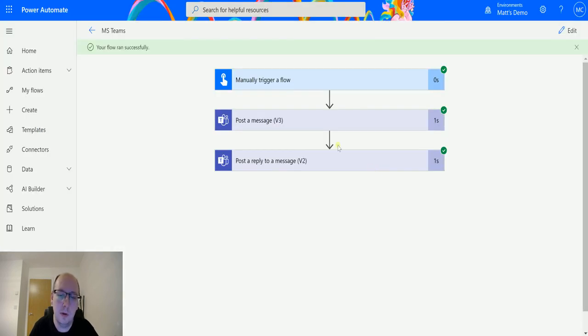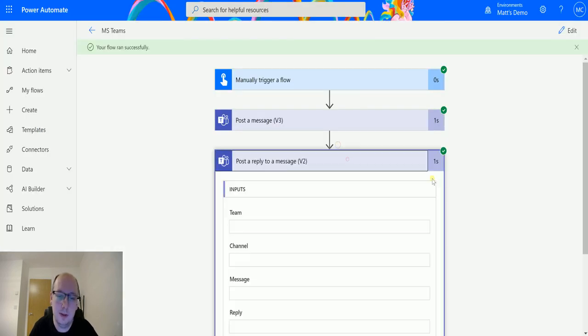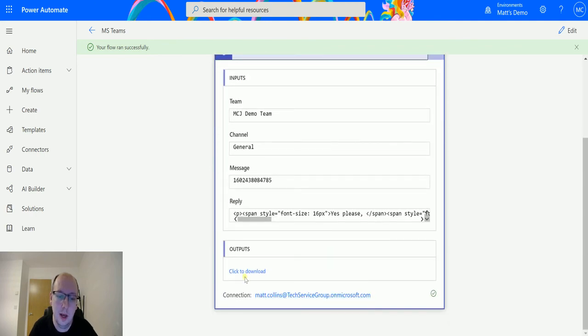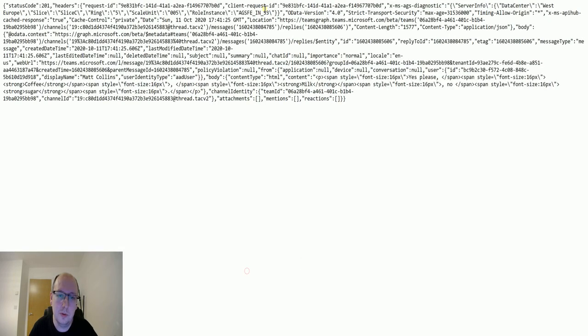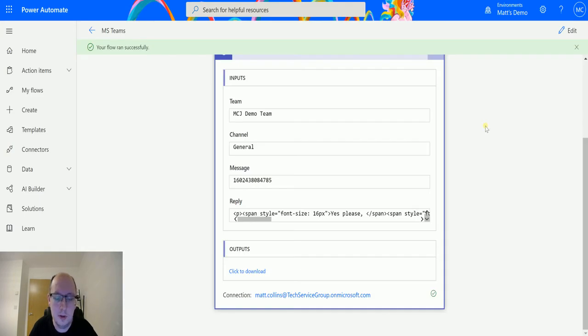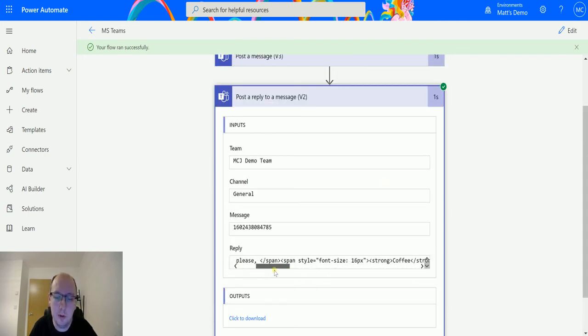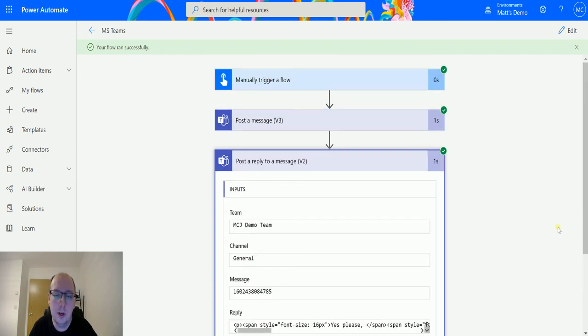So if we go out to Power Automate here we can see we've got the inputs and we've got the outputs which is all that which is not very useful. But yeah so we can see what it is we did and what we put in here with the reply. So yeah really cool thing.